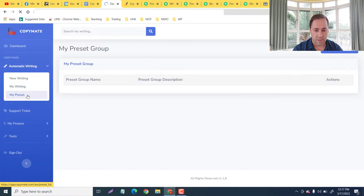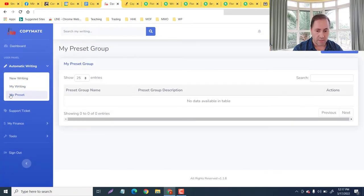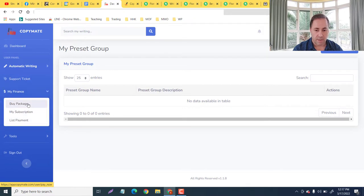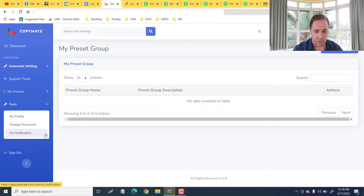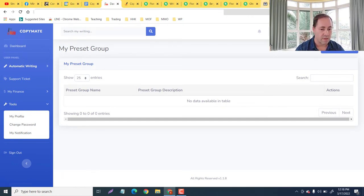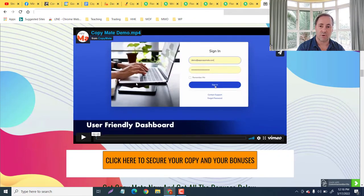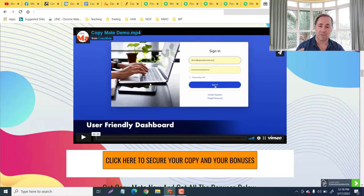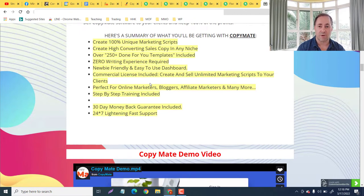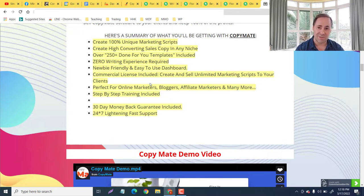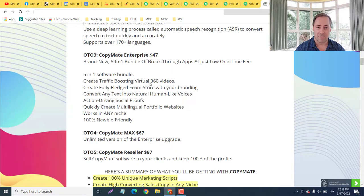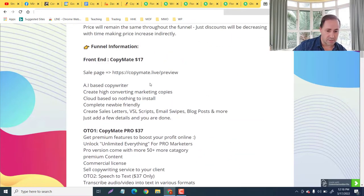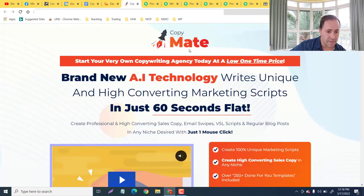Now we have actions: rebuild writing, download as PDF, download as text, and delete. And guys we can also change our presets here. We have support here, my finance - so you can actually check out your buy package, my subscription, your list payment. We've got tools - my profile, change password, notification, of course sign out. And guys there is a demo video that you can check out here just to get some more information about some of the features. But you got a pretty good idea of just how fast you can do it and there's all different kinds of templates that you can play around with. So if you want to use your services on Fiverr or Upwork, or just farm it out on other platforms, or if you just want to be using it for yourself, you've got lots of options. It's not going to be the same content just copy and paste it. Fantastic.